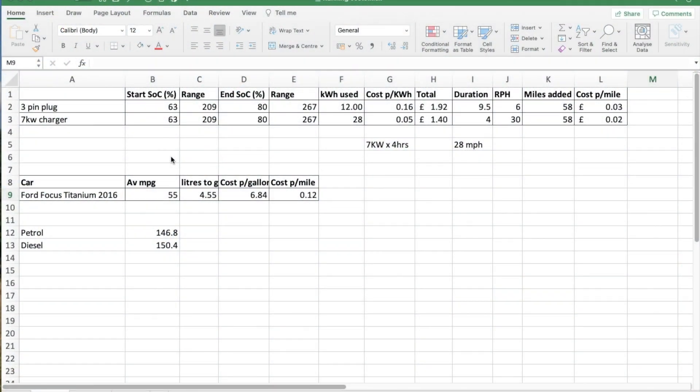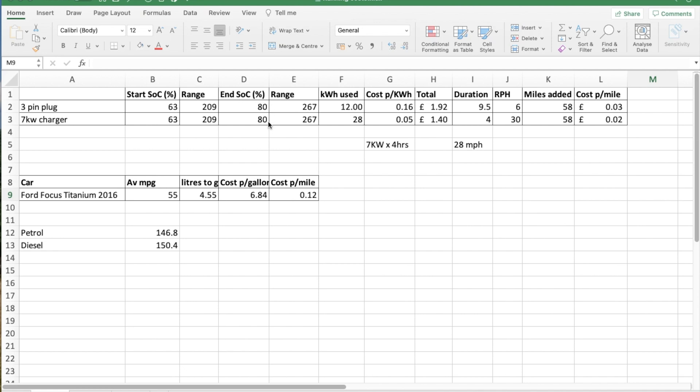The sheet indicates the cost of charging the car on a three-pin plug. We have the start state of charge from the car, the range that 63% will give you in a long-range Model 3 Tesla. End state of charge is always 80% for me because that's best to maintain the longevity of the battery. Range, according to the car, 80% is 267 miles.